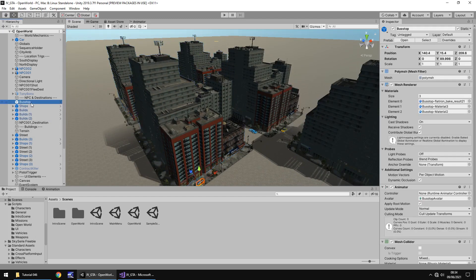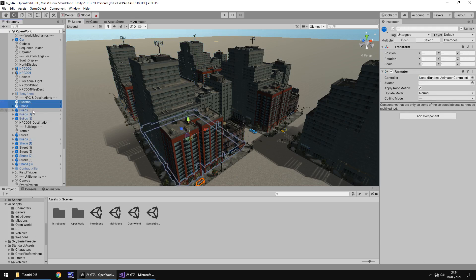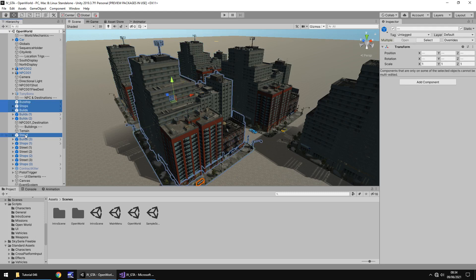So let's take the bus stop, let's take the shops, let's take the builds, let's take the street and I think that should do.